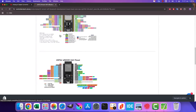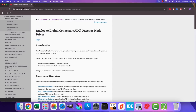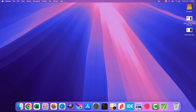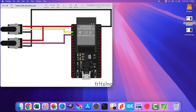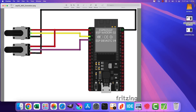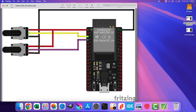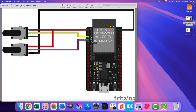Let's see the connection now. Here is how the potentiometers are connected to the board. Both potentiometers are powered with 3.3 volts from the board itself. I have connected the output pins of the potentiometers to ADC channel 0 and 3, pin VP and pin VN.